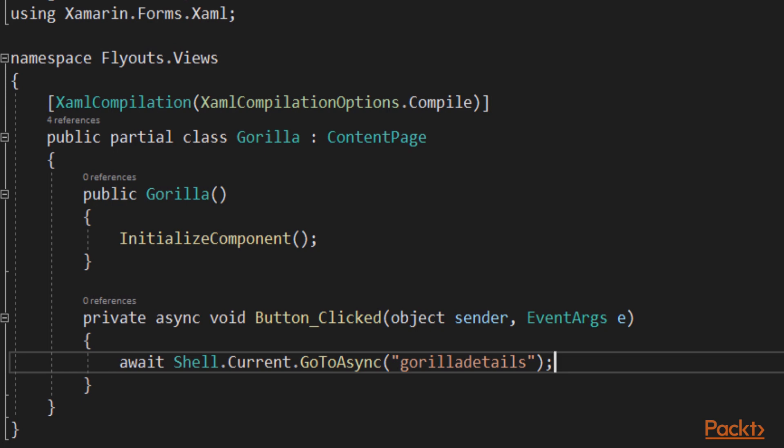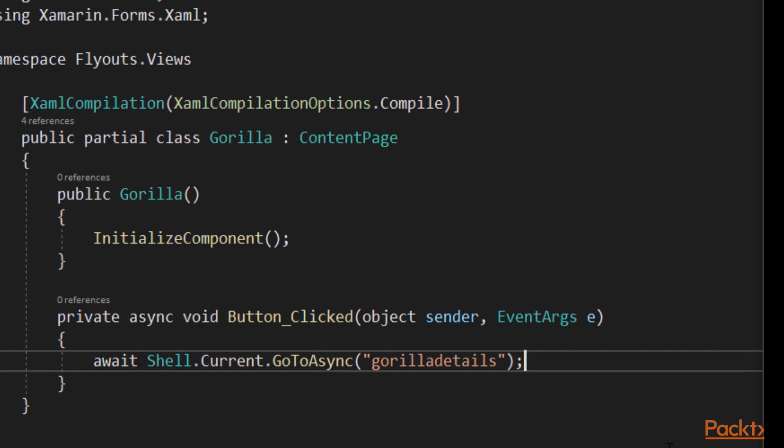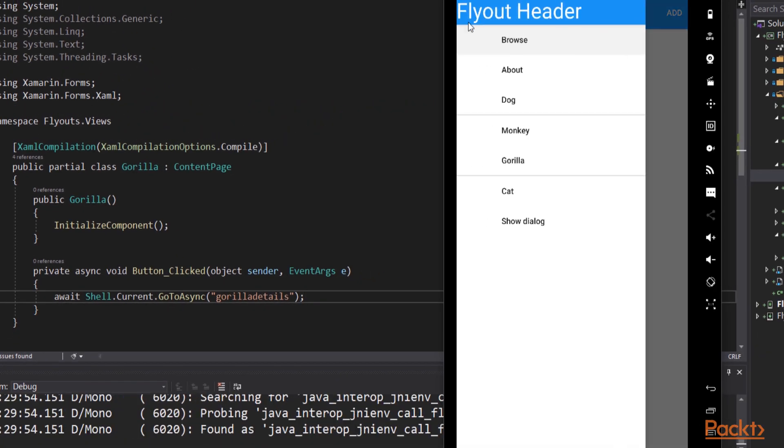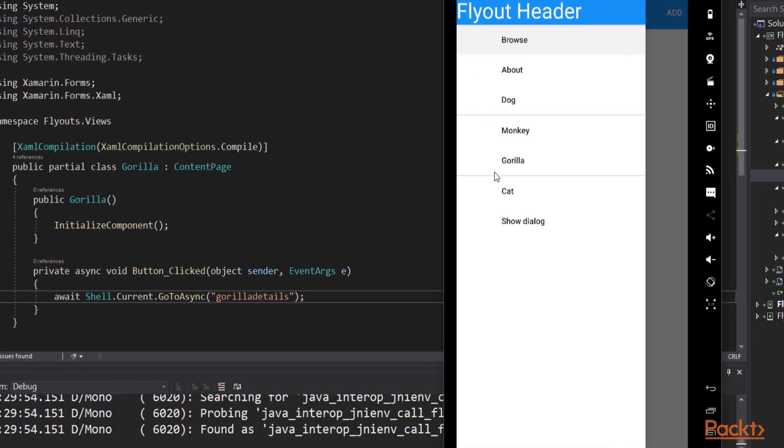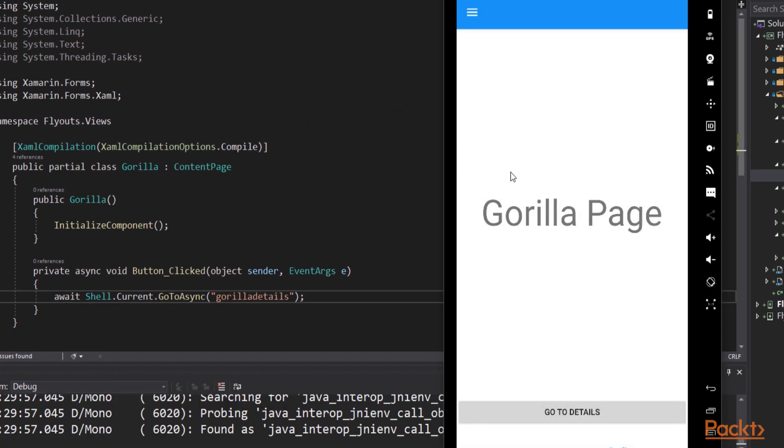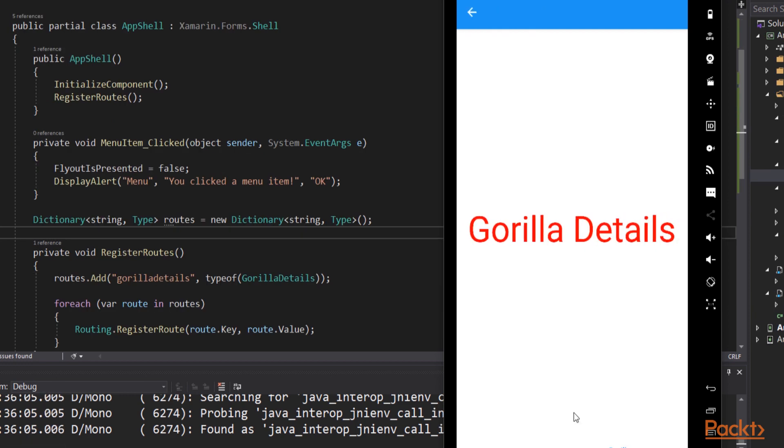Let's run that and navigate to the Gorilla page. And on the Gorilla page, we'll click go to details. And sure enough, it takes us to the details page.